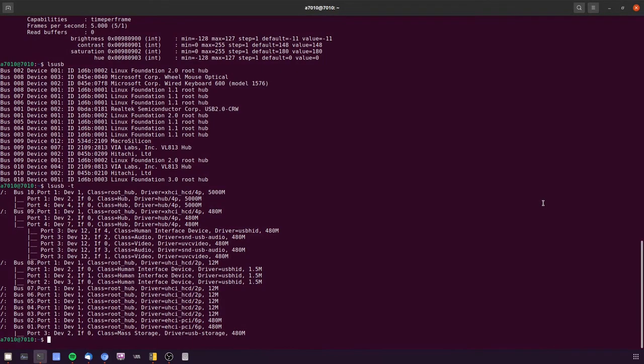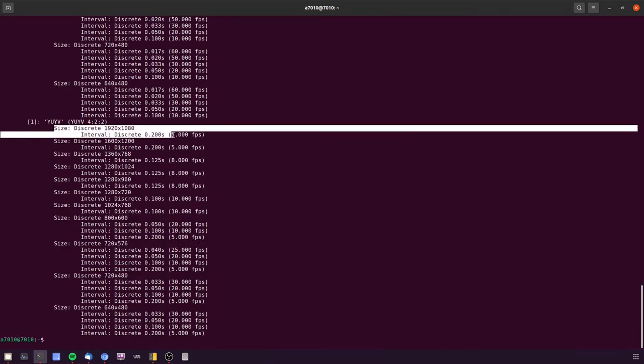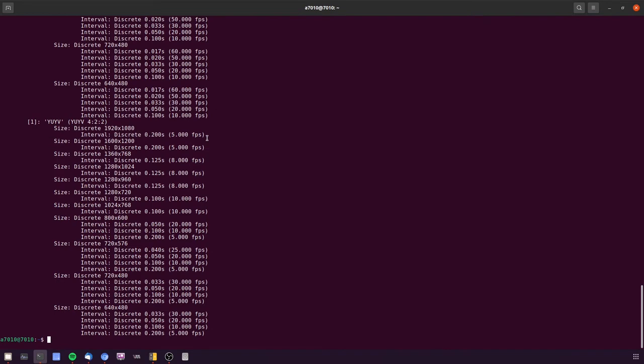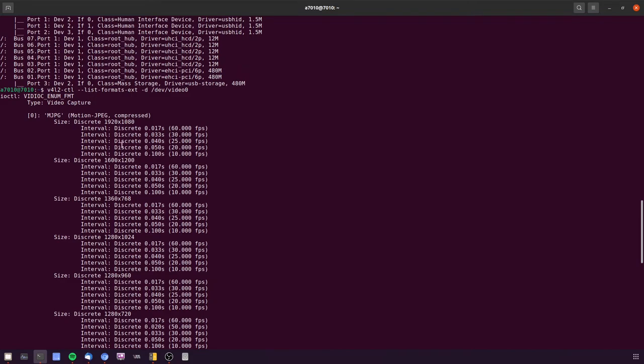So to find out if it does support it, do a V4L2-CTL --list-formats-ext -D /dev/video0 for me. And that lists all the possible modes that the device supports. So you can see here I have the YUYV formats and also the MJPEG formats.